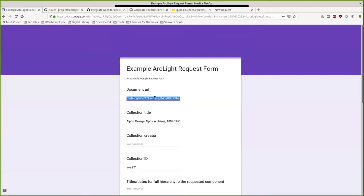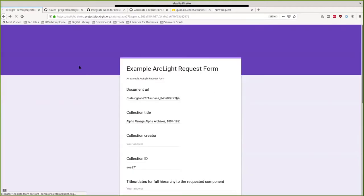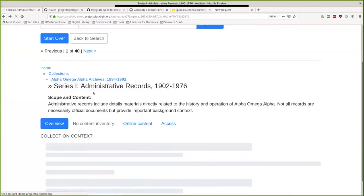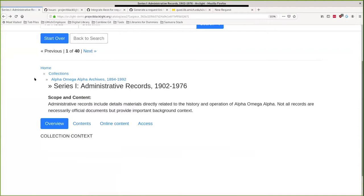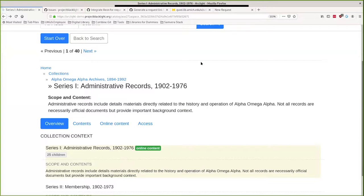We opened up the code to support additional types of requests per repository above and beyond Google Forms without removing the Google Forms support. And I think now I hand it over to Leanne.